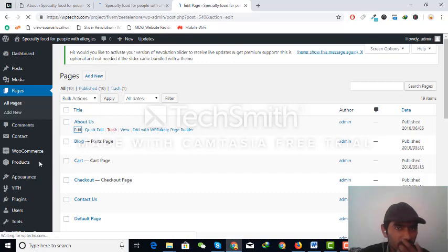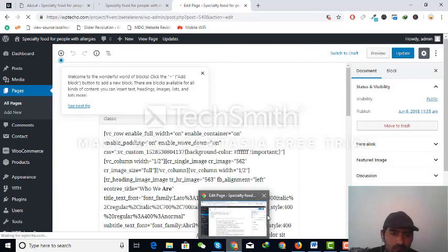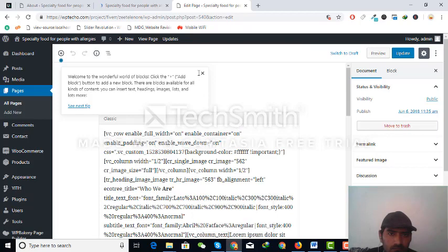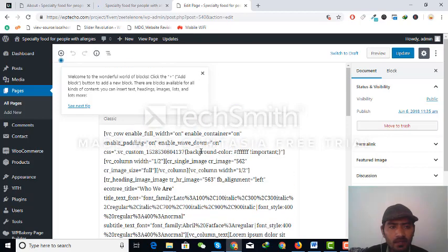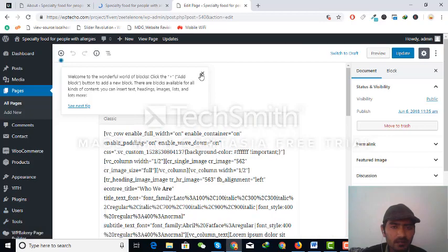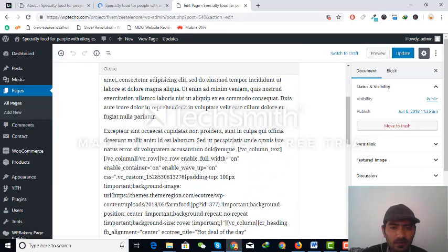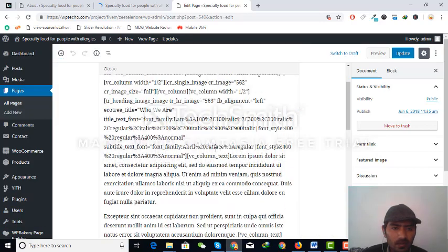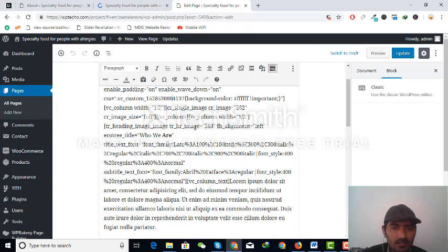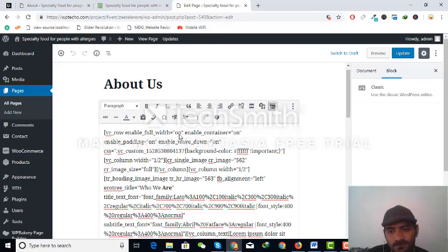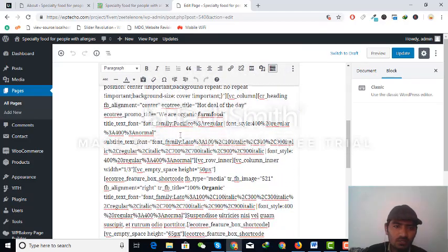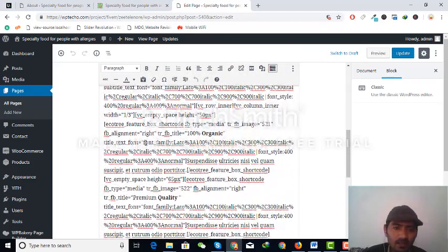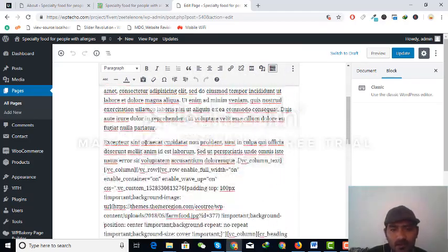But wait, you can see the Visual Composer editor tool is not appearing here. The Visual Composer code is showing here but the editor tool is not working.